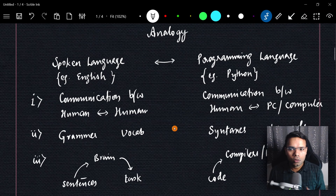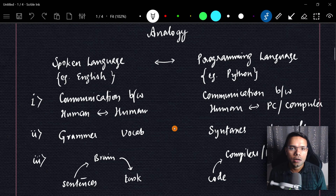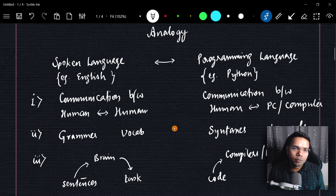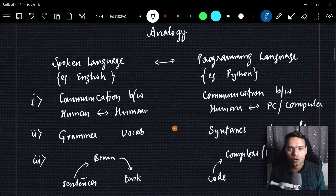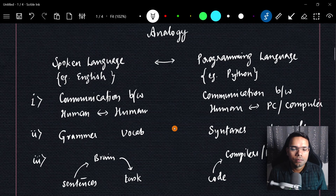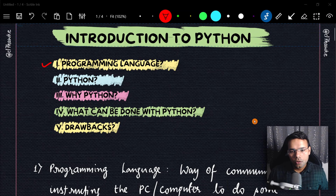Programming language is nothing different — it's just a way of communication, a way of instructing your PC to automate a task. Research has also shown that there isn't a huge difference between spoken language and programming language, so learning a programming language is like learning a spoken language.